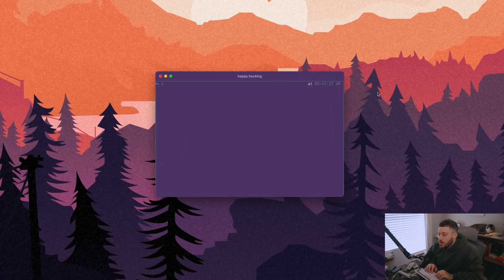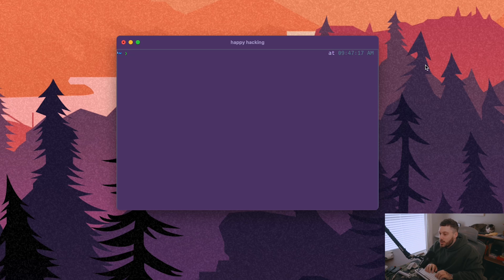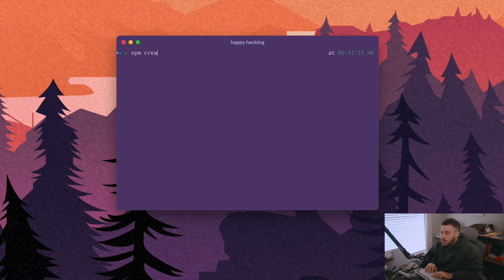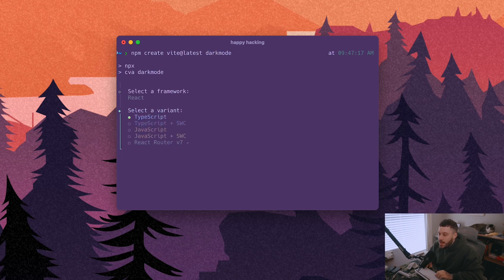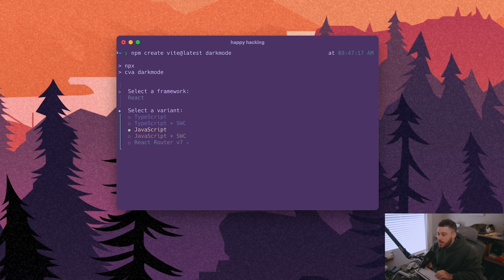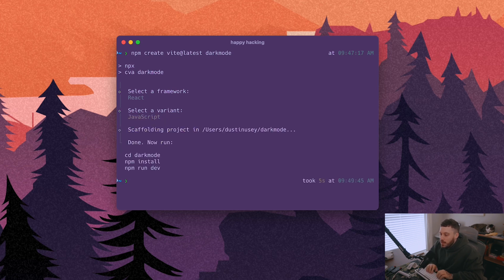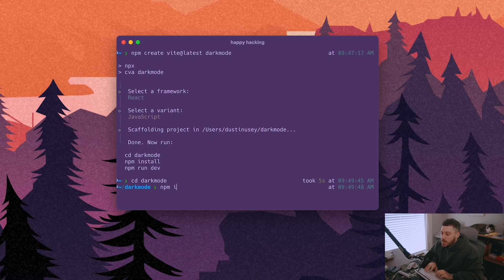To get started with a new React project, I'm going to use Vite. We'll say npm create Vite at latest and I'm going to call this dark mode. We'll set this up with React and we'll set this up as a JavaScript project. Now I'm going to cd into dark mode and just run npmi to install everything. And then we'll open this up in the editor.